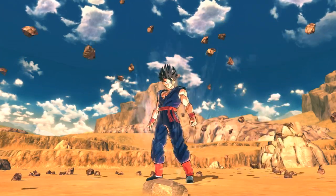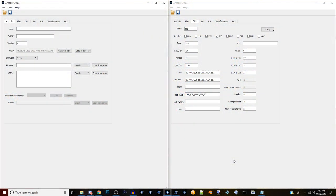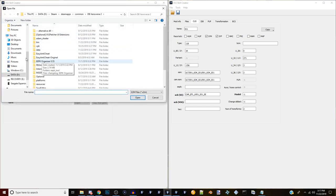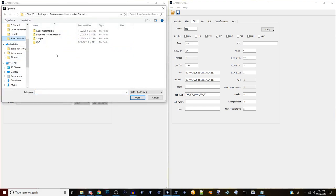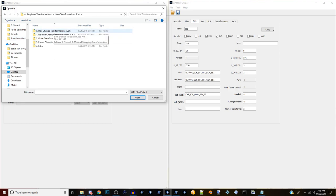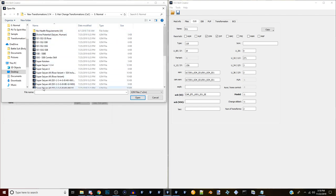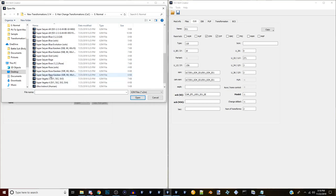We now have two Skill Creator windows open. The first on the right is the one we made; the second on the left is a blank new one. We're going to open up one of Lazybones' mods - go to Lazybones Transformations, New Transformations, Hair Change Transformations, then Normal. Since we have a two-stage transformation I need to pick which animation I want for each stage.